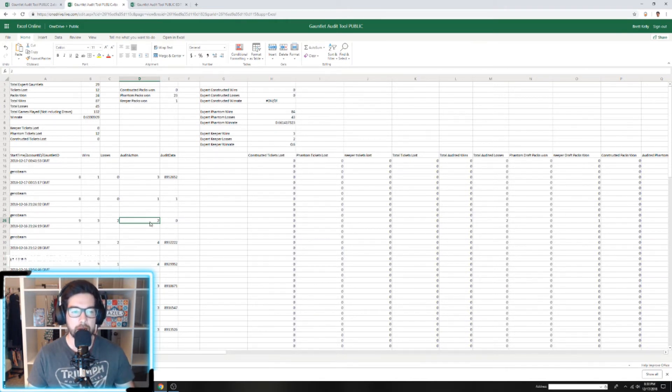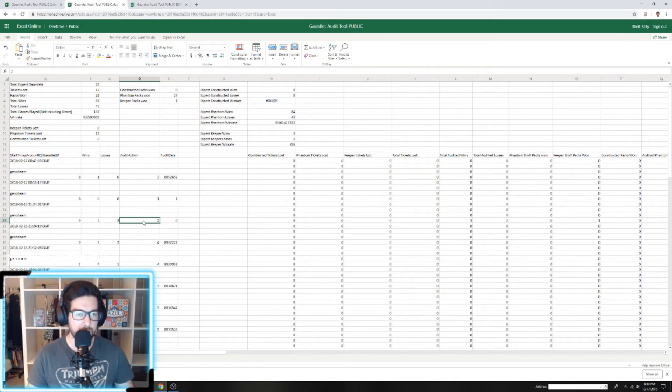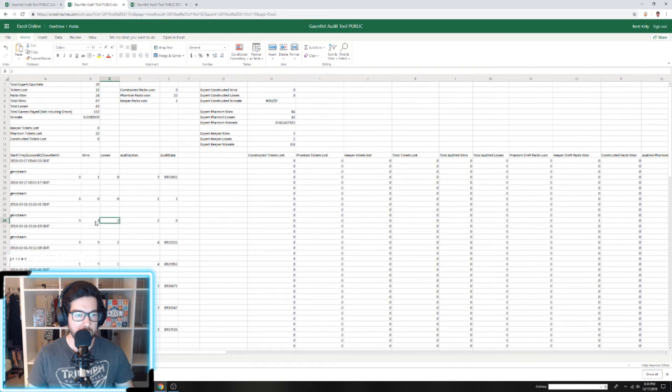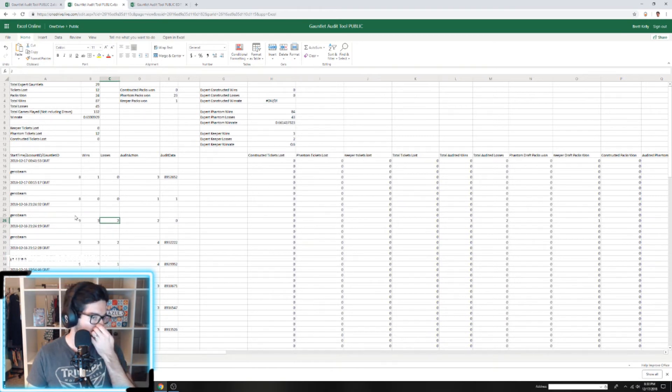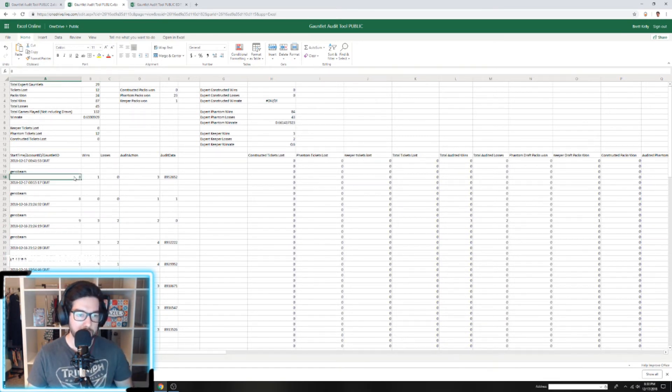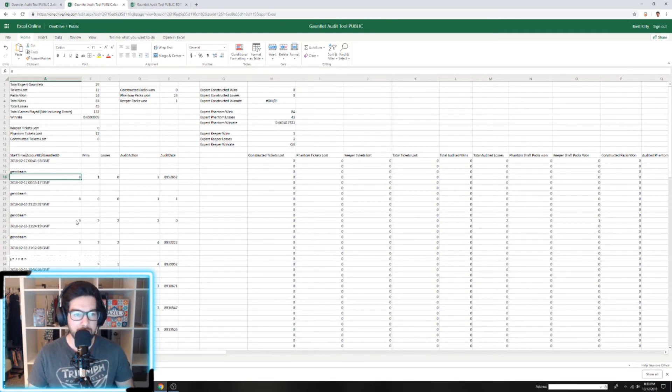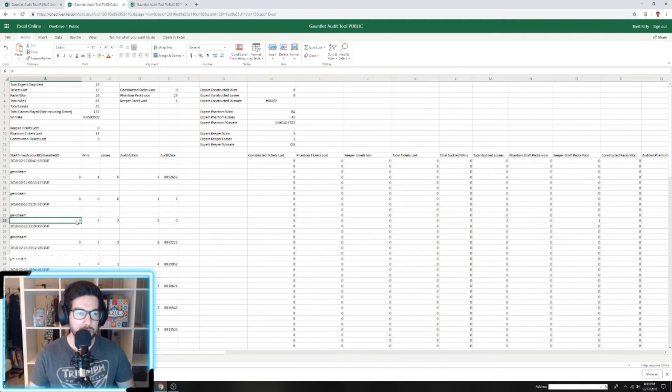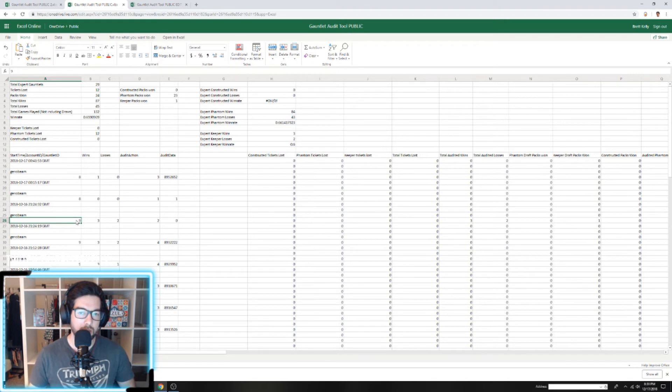For instance, if we take a look at this 2, this was a Keeper draft and we went three and two. The Gauntlet ID tells you what mode you're in: 8 means you were in Phantom draft, 9 is Keeper draft, 7 is Expert Constructed, and 10, 11, and 12 are the casual modes. That's about it.